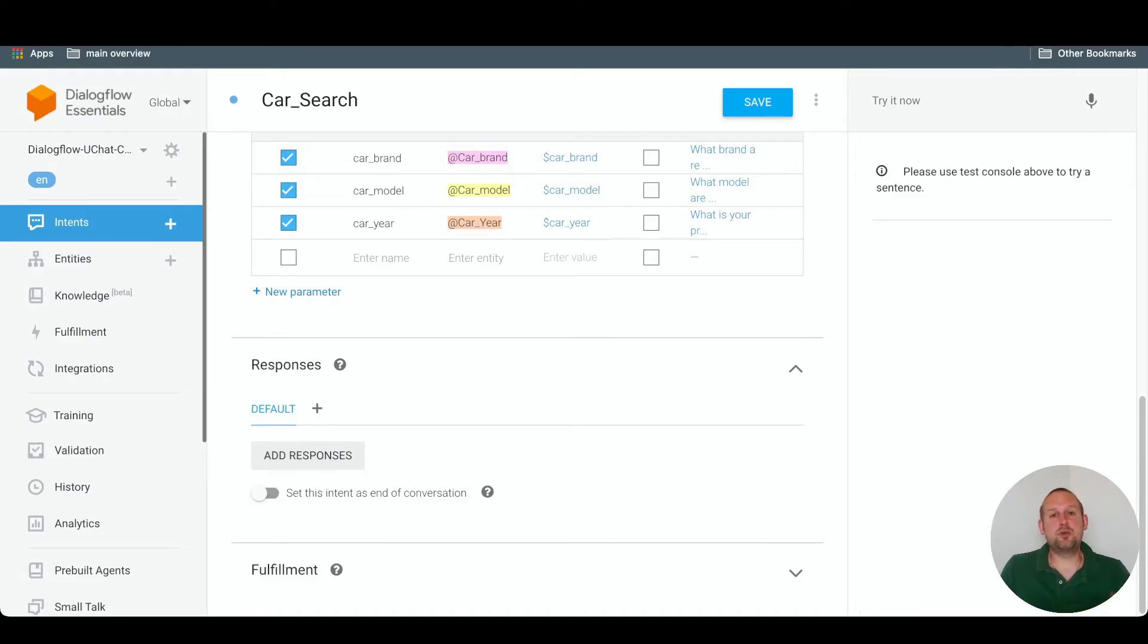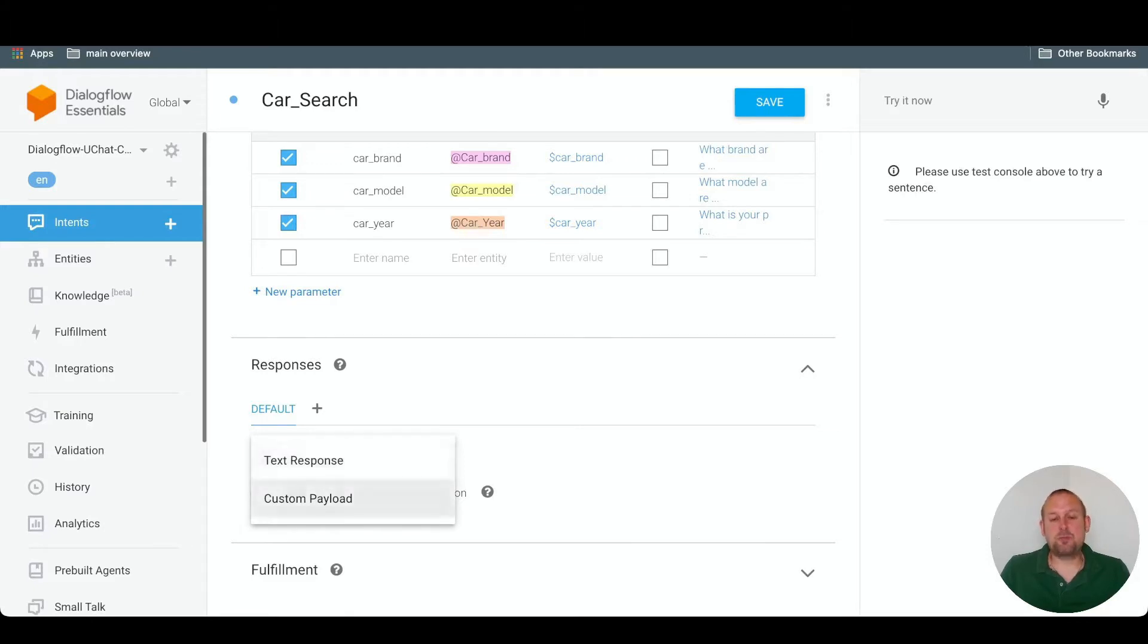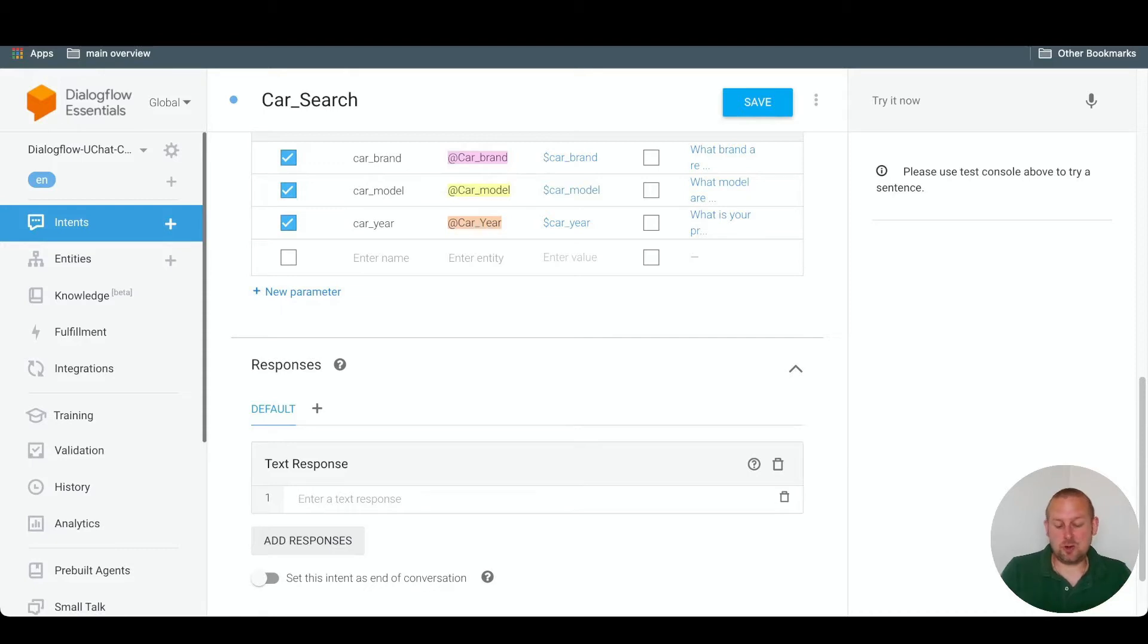There are a total of two types of responses. And if we take a look, then we see that we have a text response and a custom payload. So let's first cover the text response. A text response is as simple as entering a reply. So there could be something like this.